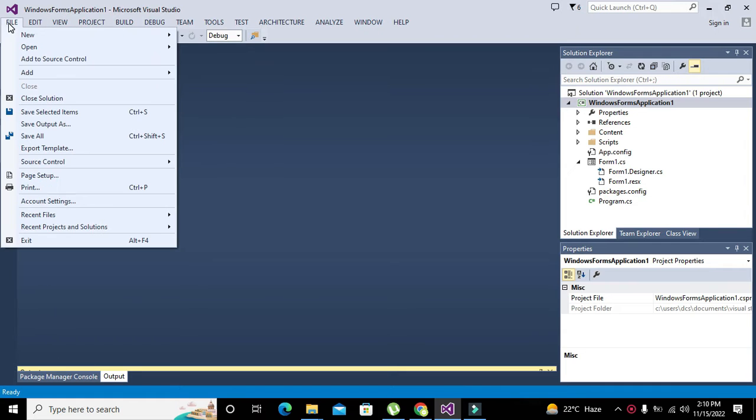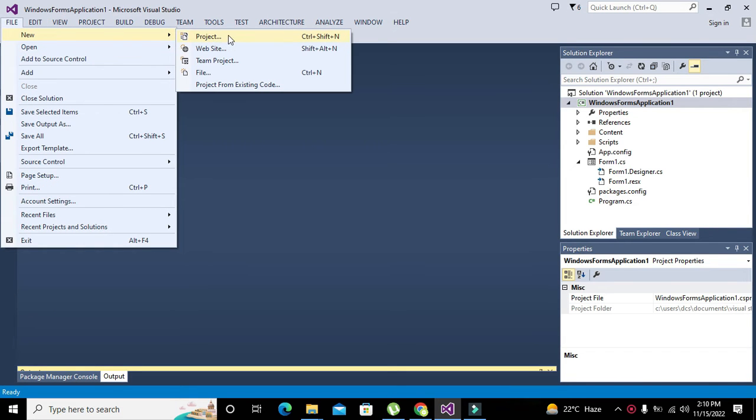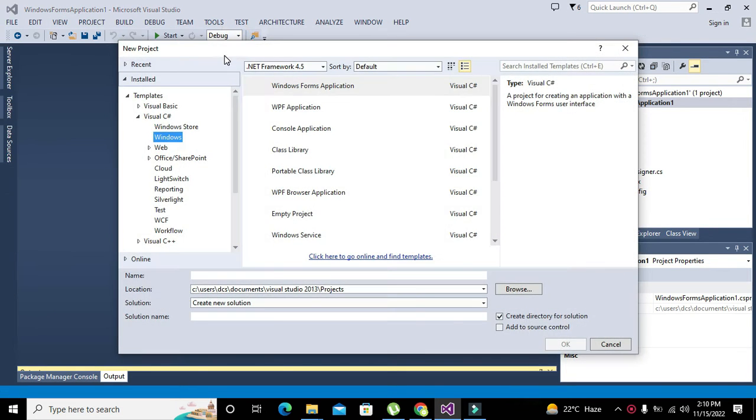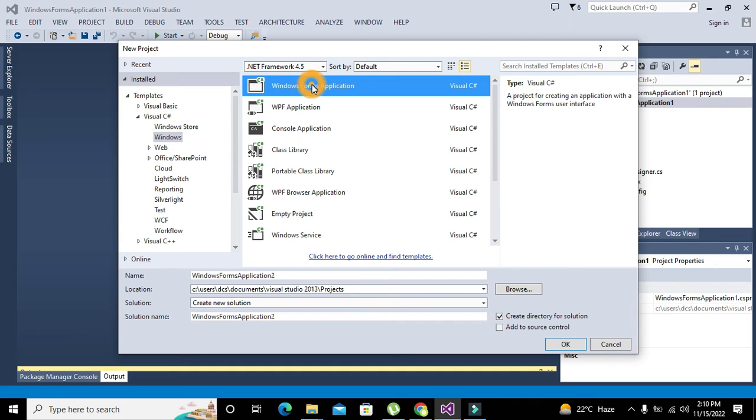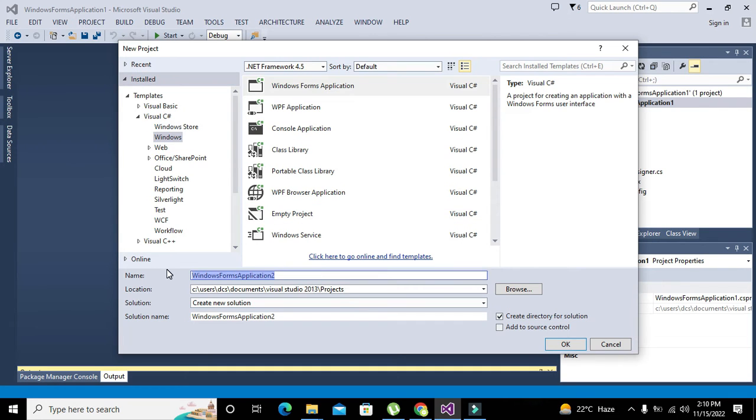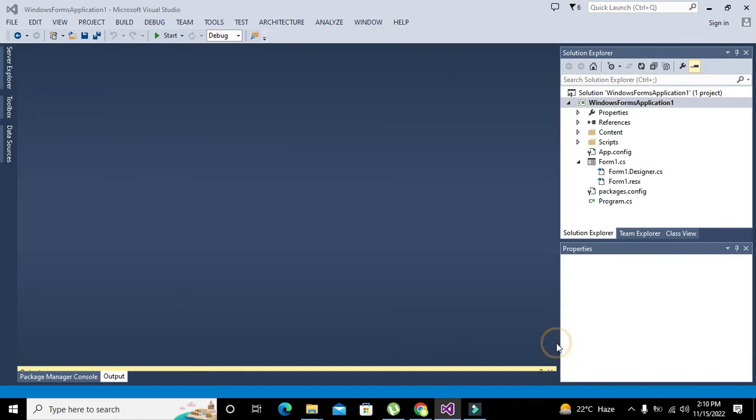First we will create our project. Go to new and click on project. Here, C# Windows, Windows Forms Application, and here we can write the name as circular or anything. Click OK and our project window has been created.